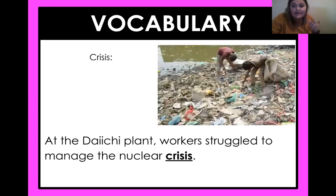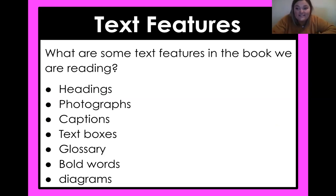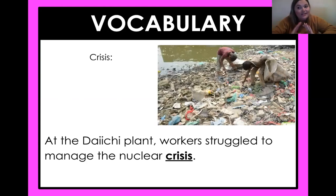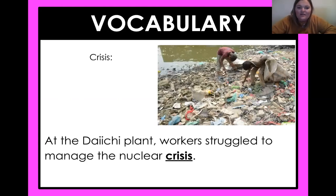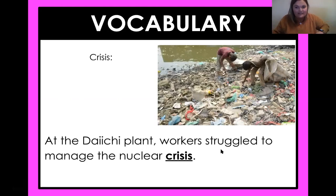Diagrams — there are all kinds of text features, and we use them to help us understand what the text is trying to teach us. This word is 'crisis.' Luckily we avoided a crisis of me being late, but here it's used differently: 'At the Daichi plant, workers struggled to manage the nuclear crisis.' What do you think that means if you see that picture?